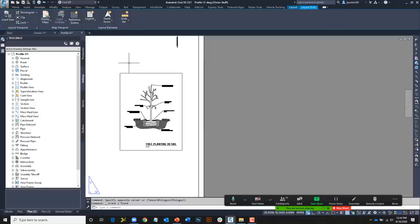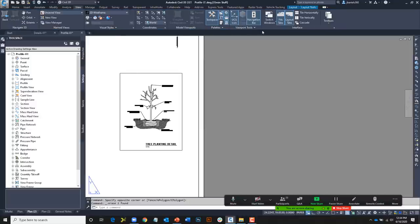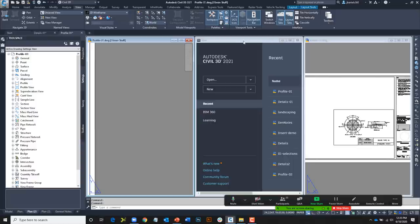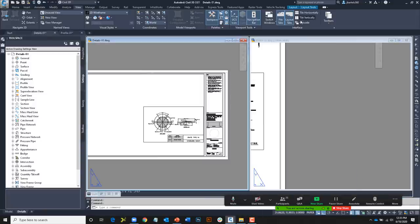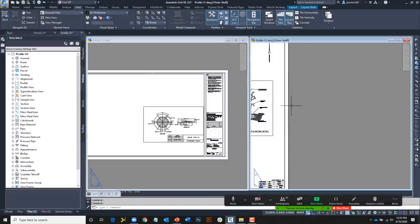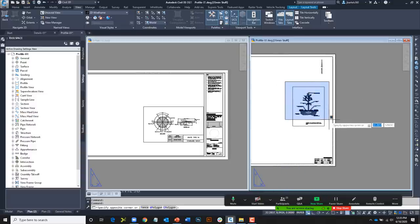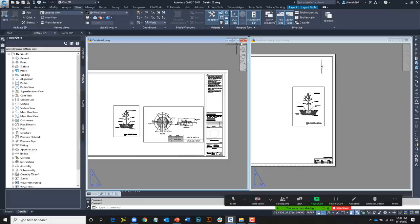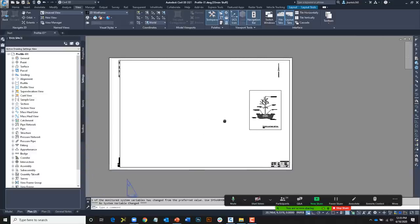This drag-and-drop methodology also works between drawings. I have a couple of drawings open at the top of the screen. I'll go to the View ribbon tab, down to the Interface panel, and click Tile Vertically. I'll minimize the start tab and tile vertically again. I can then select a detail, click and hold on the edge, and drag and drop it to place it in another file. I'll close that drawing without saving and maximize my original drawing.